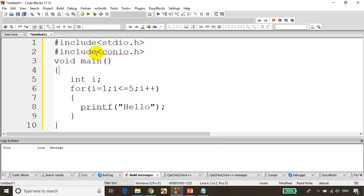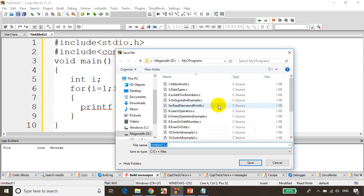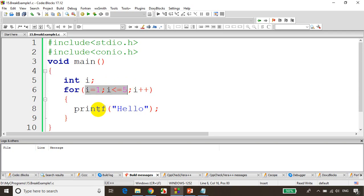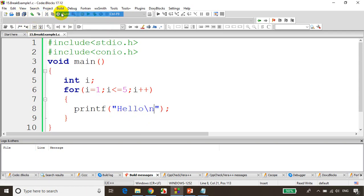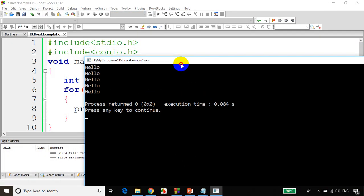This is module 15. I'll save this in this folder — my programs, 15 dot break example one. The moment I save it, you can see Code Blocks is highlighting the header files and main method in blue color; all the keywords are getting highlighted. Now when I execute this code, the for loop will iterate five times from one to five and it'll print hello. Let me use slash n so we see each on the next line. Build it — no errors, no warnings — and let's run the code. You can see it's printing hello five times.